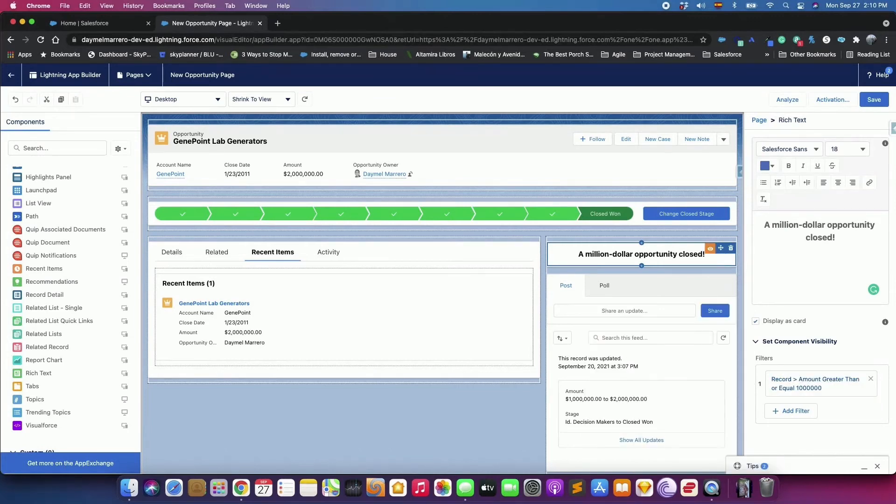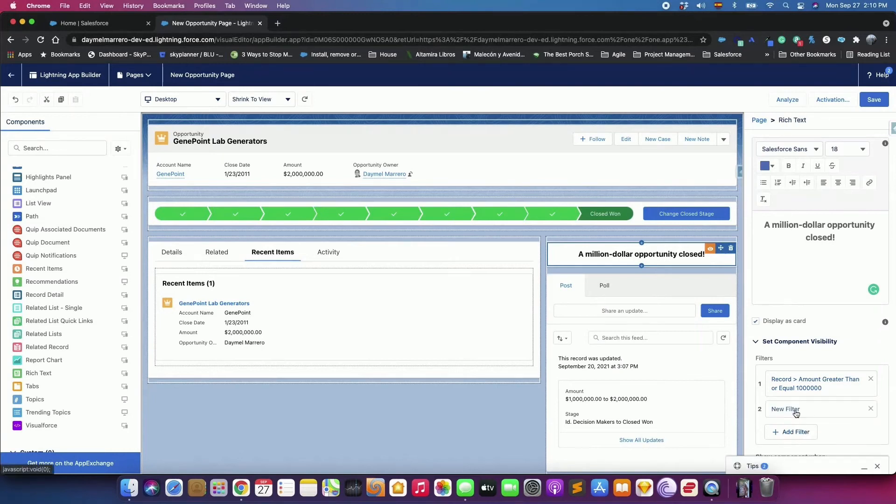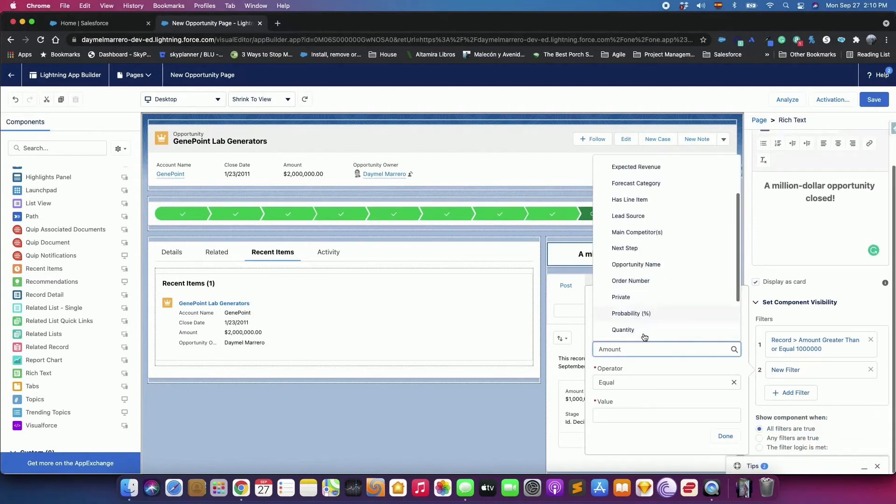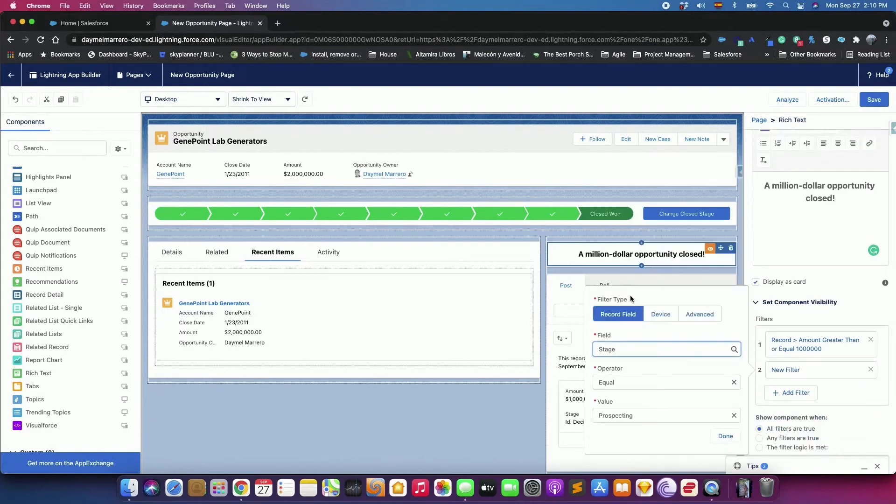Click Add Filter again, and create another filter for the Stage Field equal to Close Won. Save the page, then click Activation.